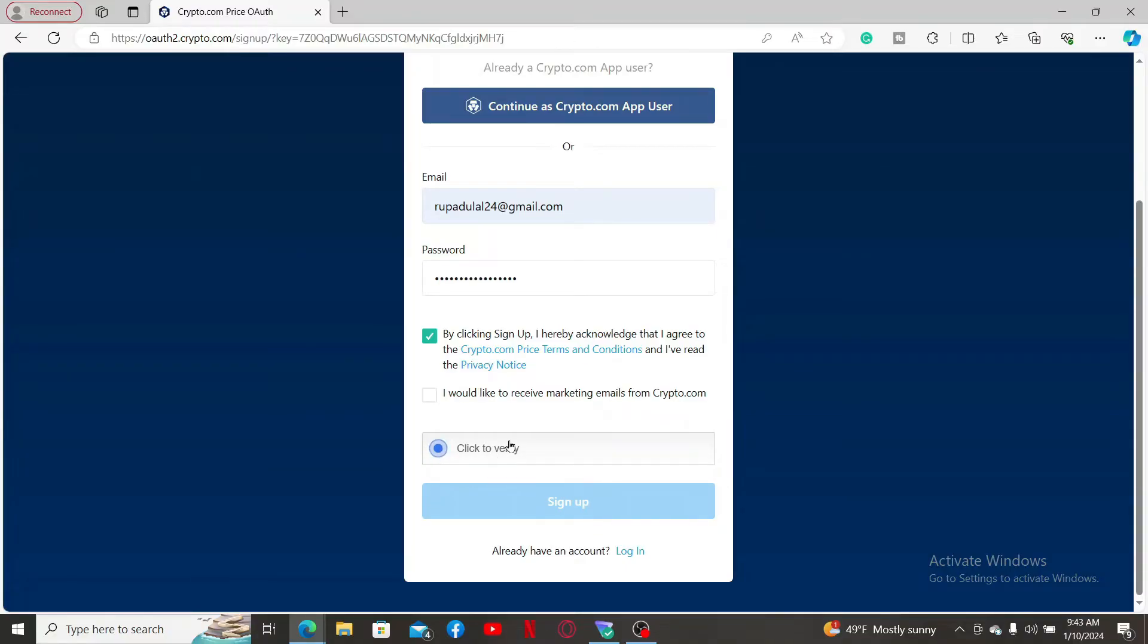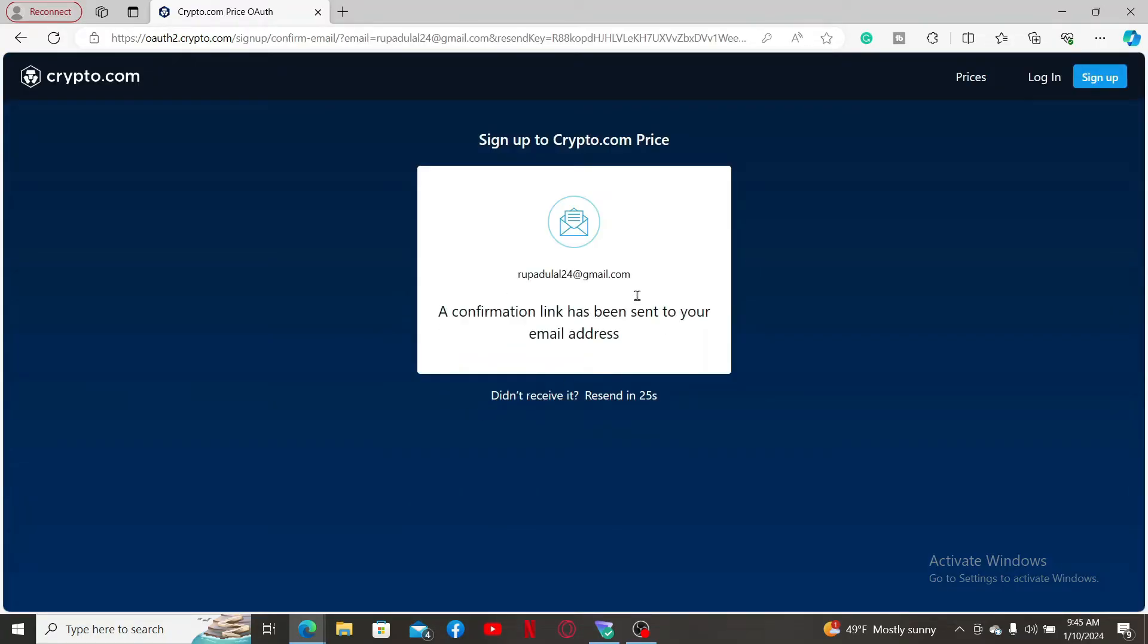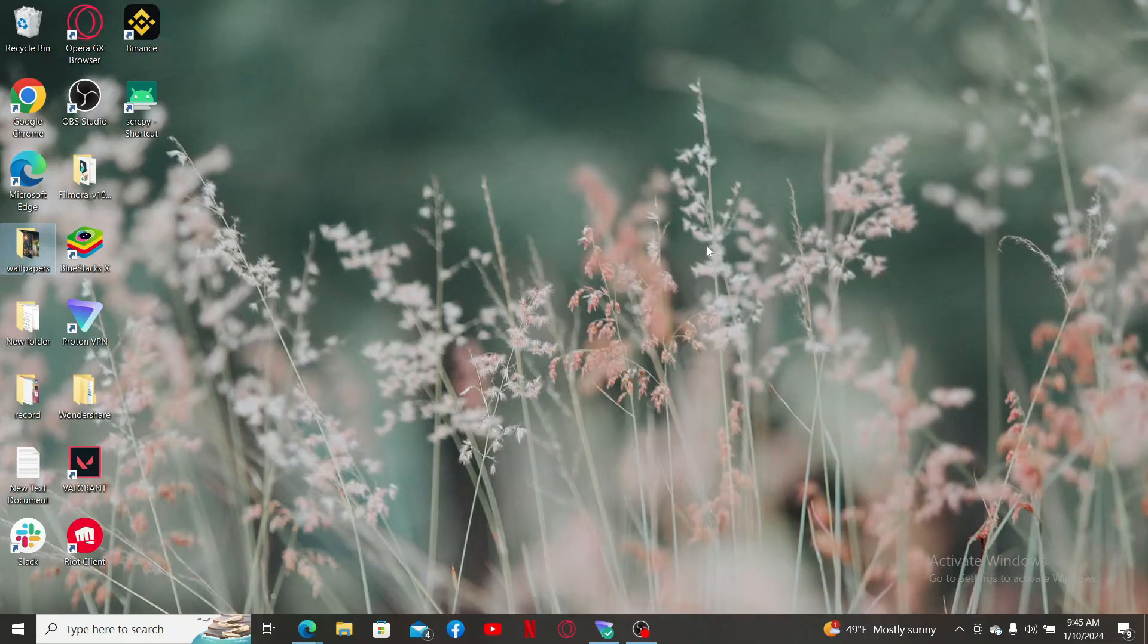Now verify yourself as a human being by clicking on click to verify and click on sign up. You will now need to open up the confirmation link that has been sent to you via your email address. For this, simply open up your email and click on the link and you will be able to sign up for Crypto.com.